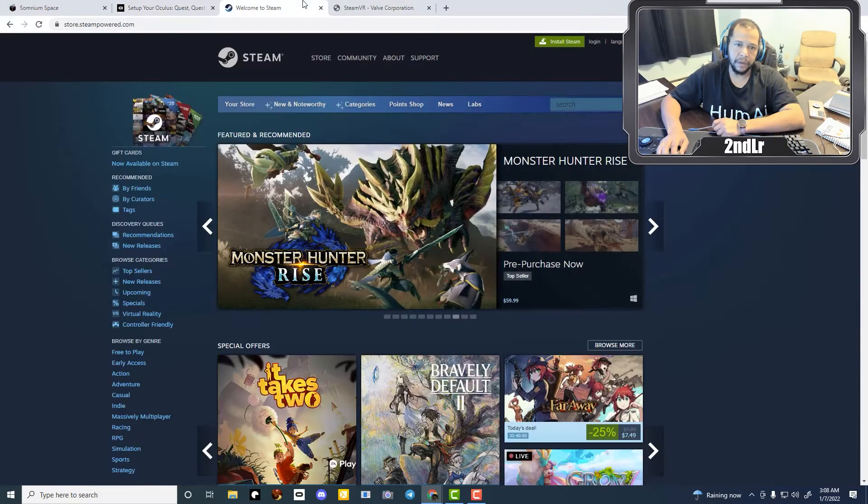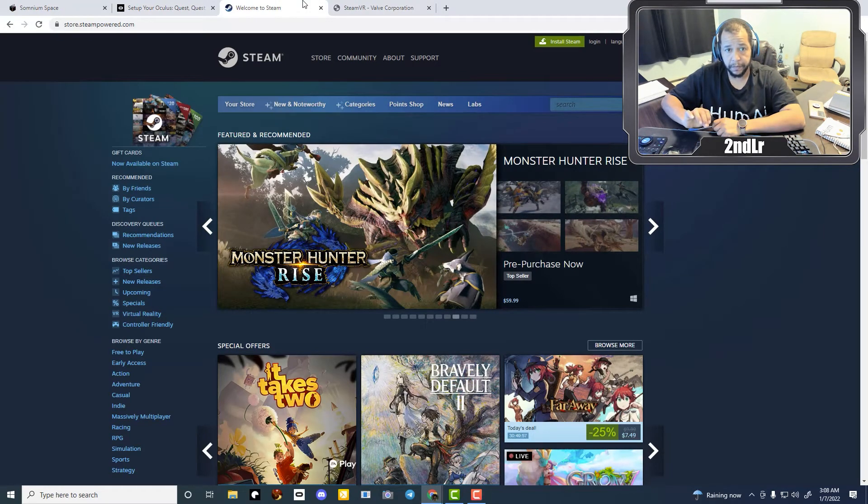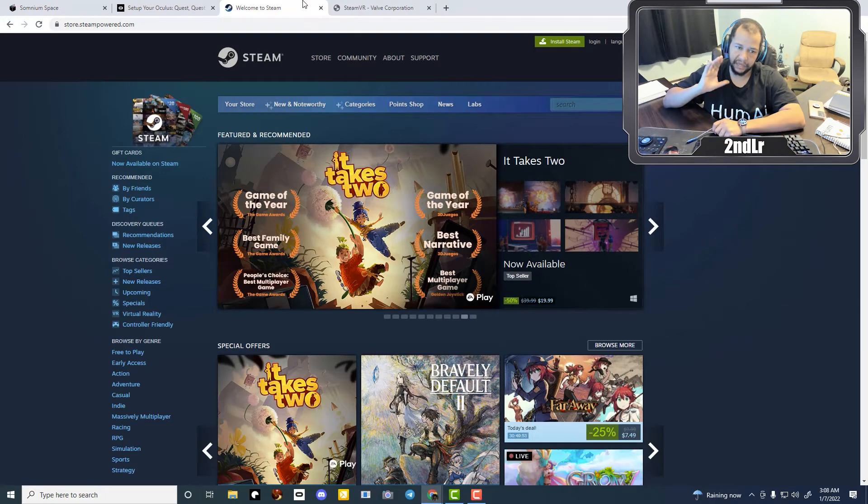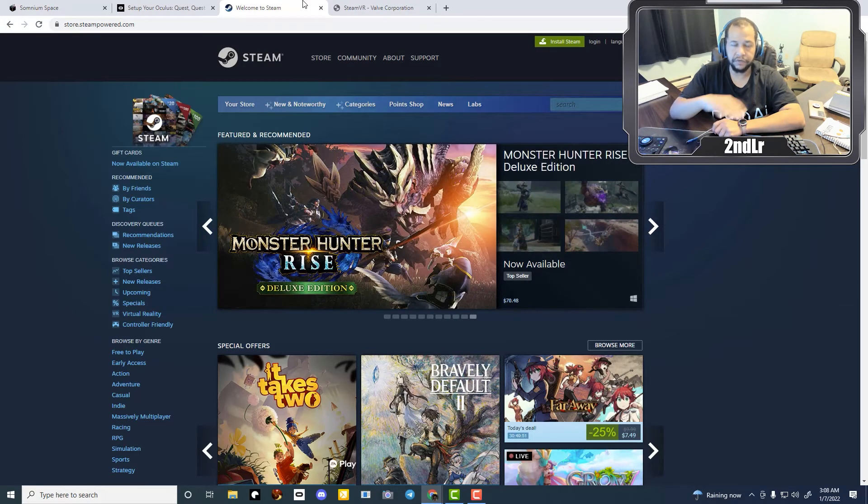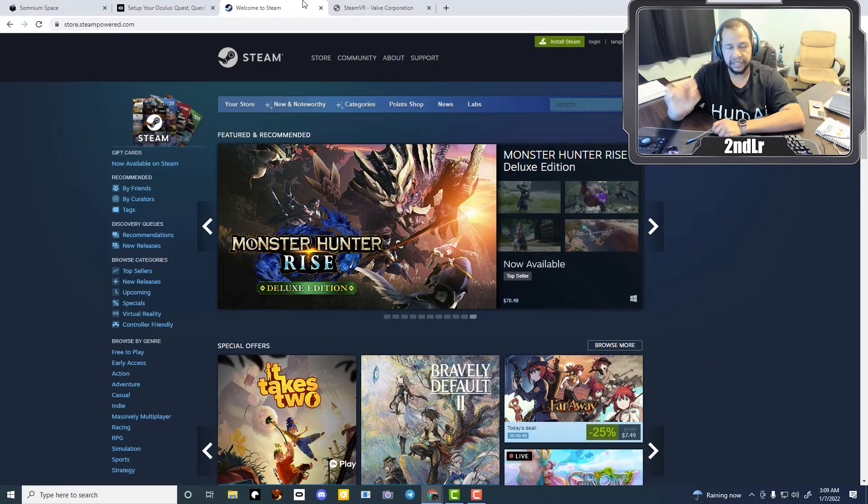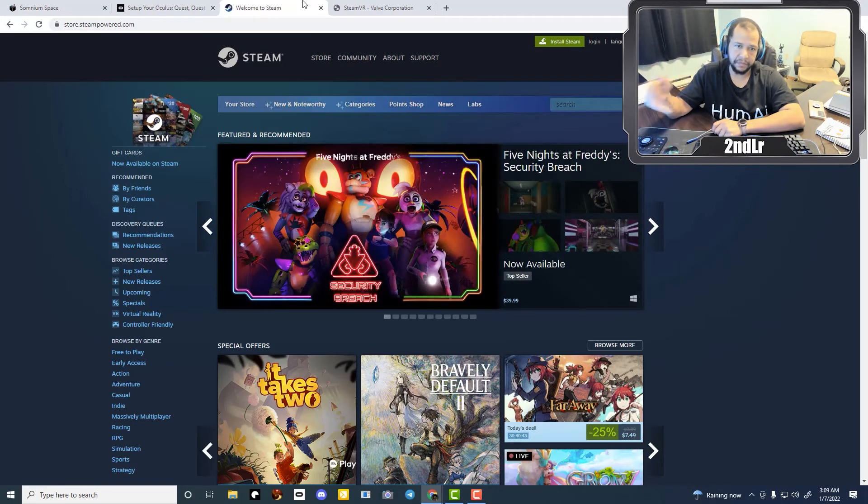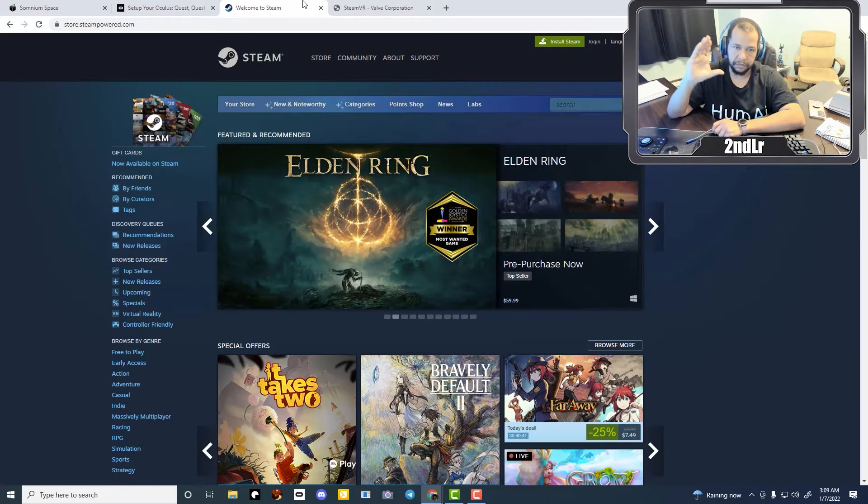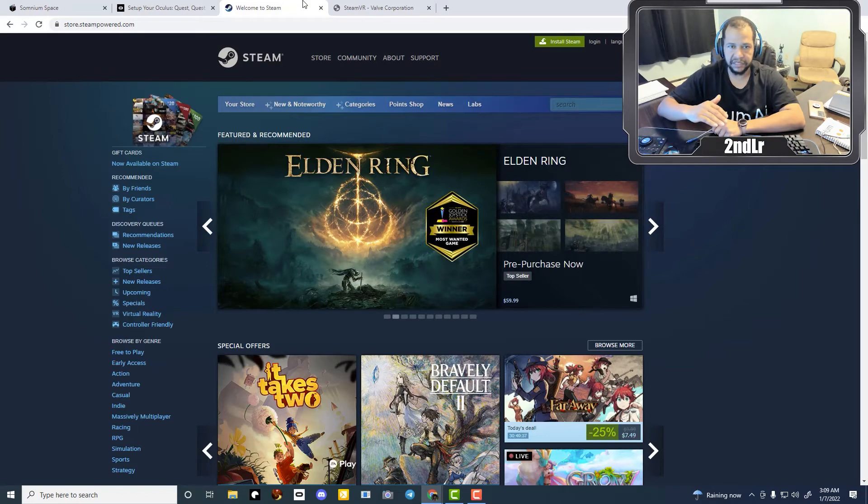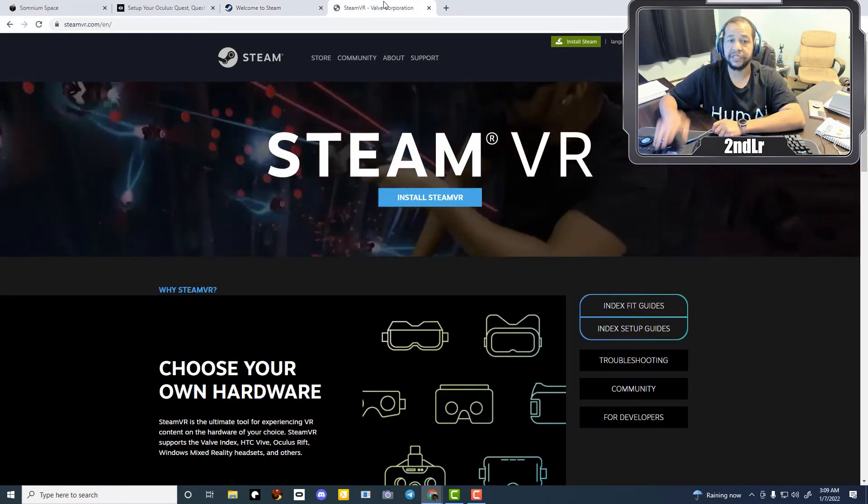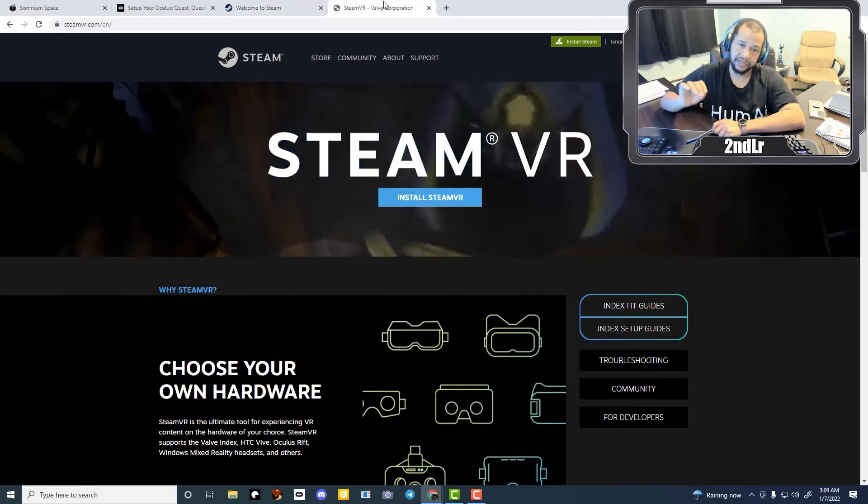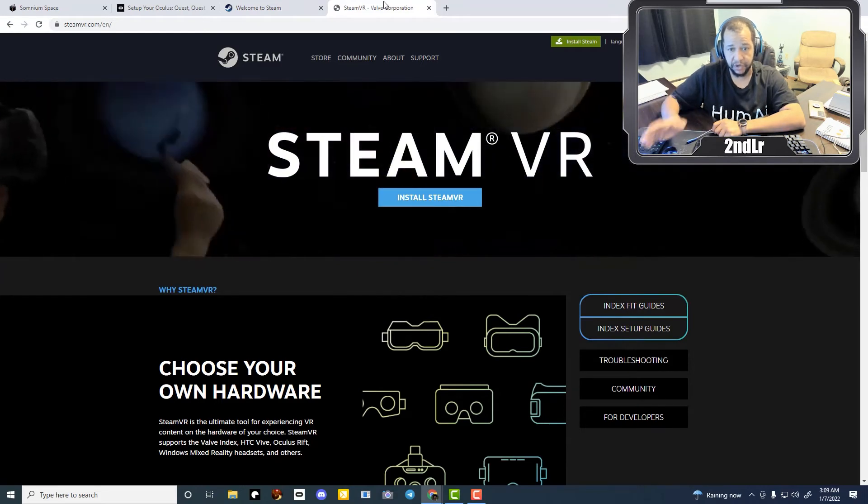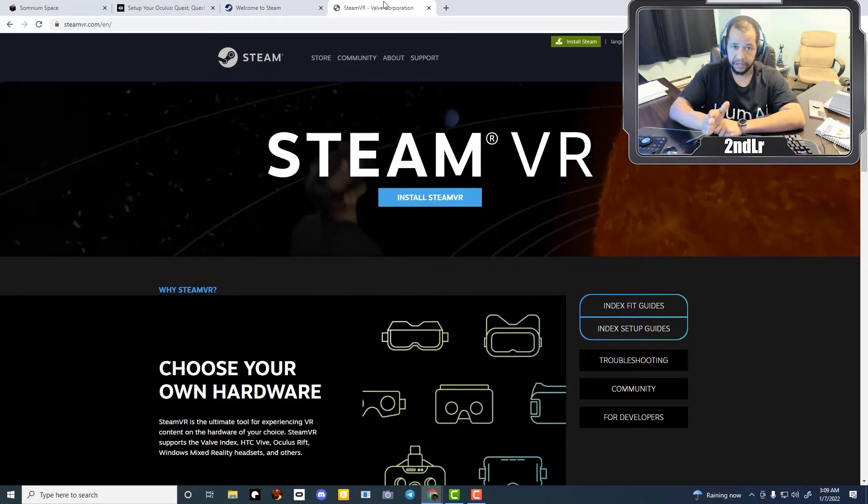You will need Steam. So if you're not familiar with Steam, Steam is a resource for thousands of desktop computer video games and apps. And Steam is required because it's the base software that's required for Steam VR. And so you're also going to need Steam VR. So you have to install both of these.